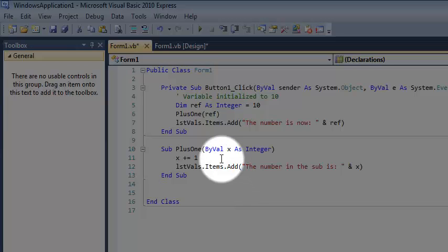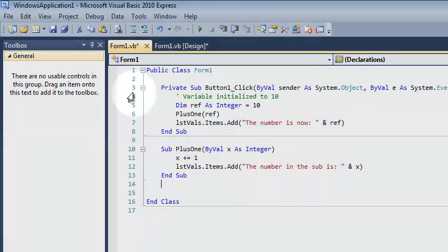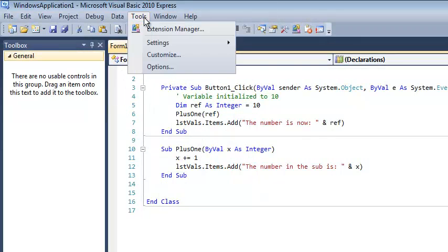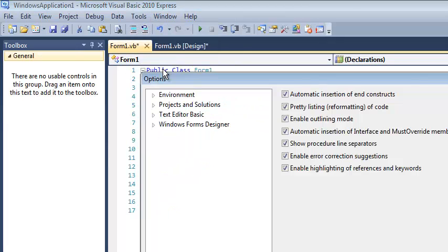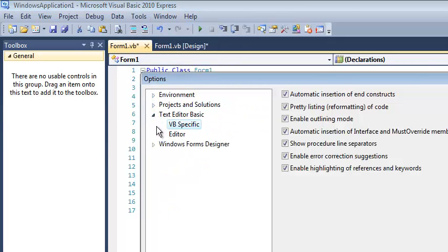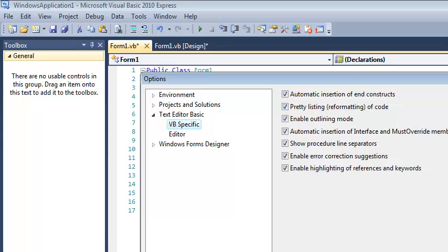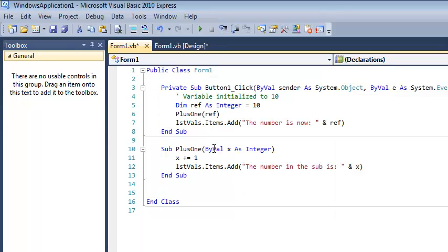You've probably noticed this. It's possible that you never see these keywords depending on the options that you have checked. That falls under pretty listing. If you want to know where to find that, it's under tools, options, text editor basic, VB specific and it's just this checkbox right here. This is really what determines whether you see these or you don't. If you don't, then they're just there and you're going to take my word on that.